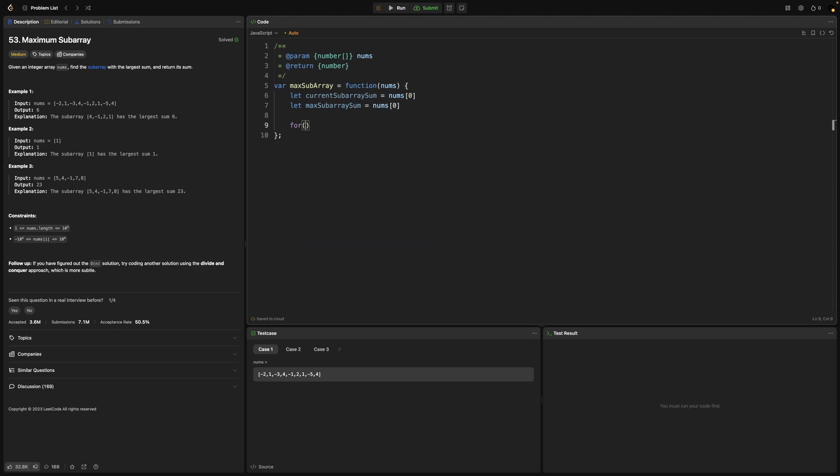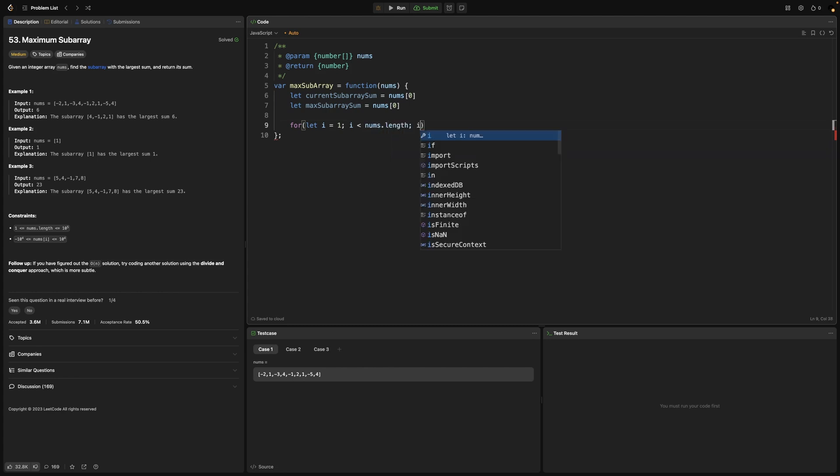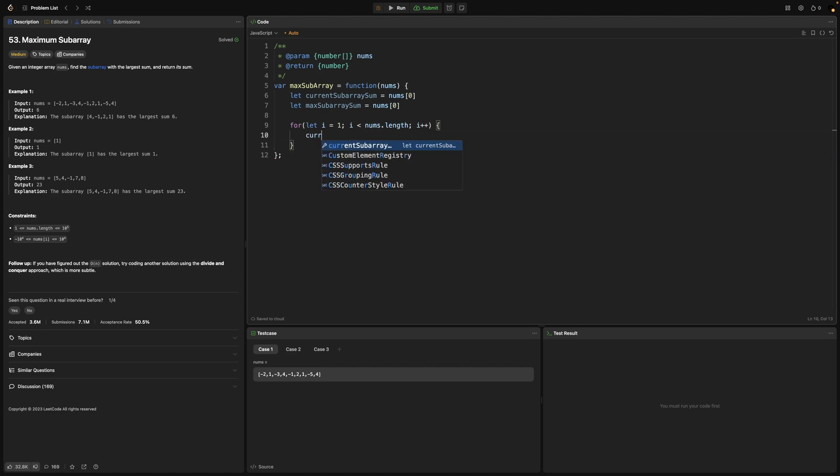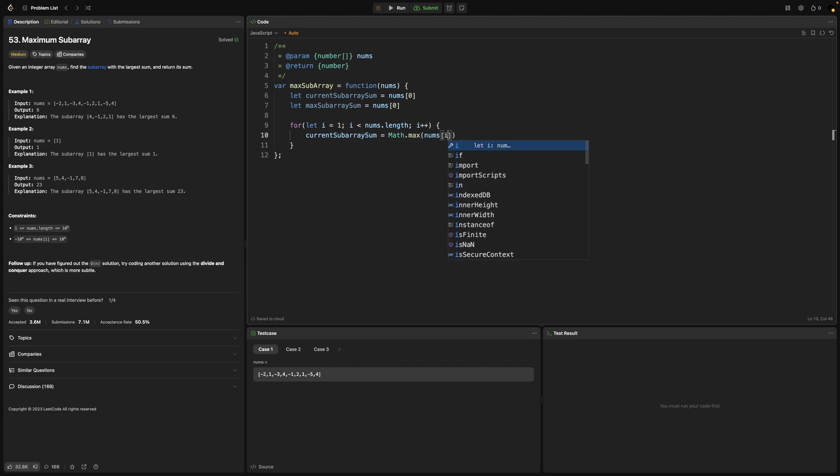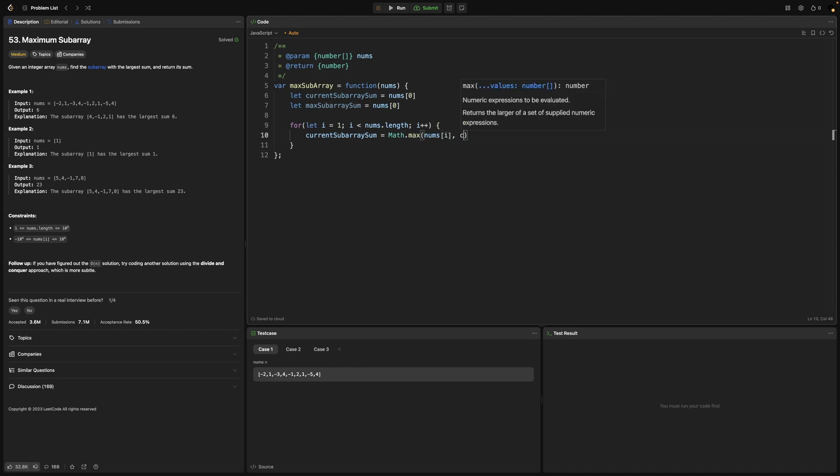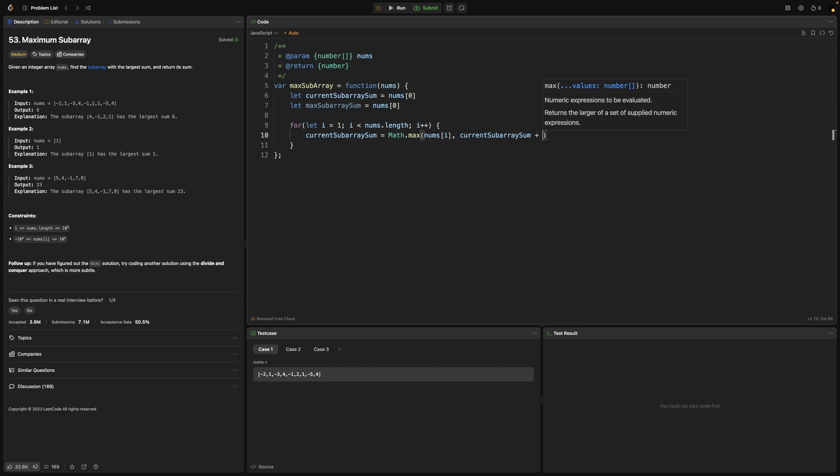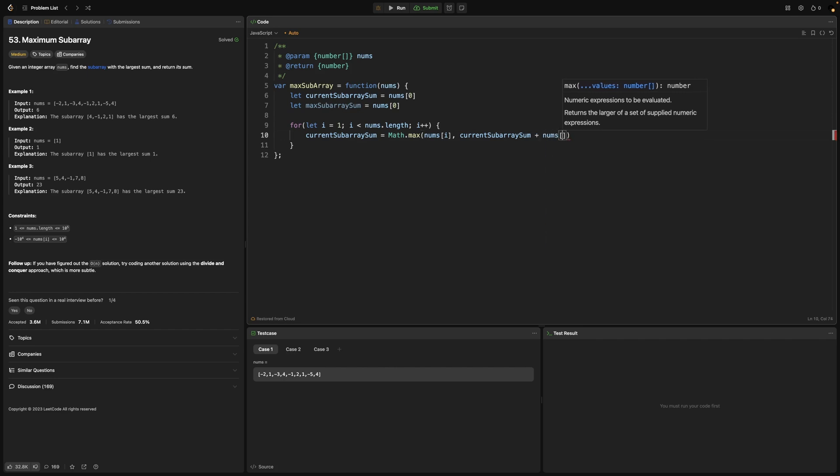Now it's time to iterate over nums array, and this iteration will start from index 1 because we manually assigned first index to above variables. So within this iteration, we will definitely update the created variables. For current subarray sum, we will pick the biggest between the current element in iteration and the sum of everything we have so far. Because remember, if a value brings the total sum to a negative result, we might restart the process of summing.